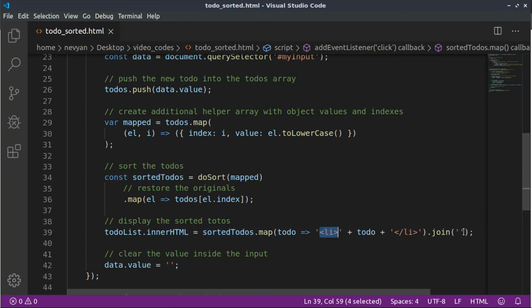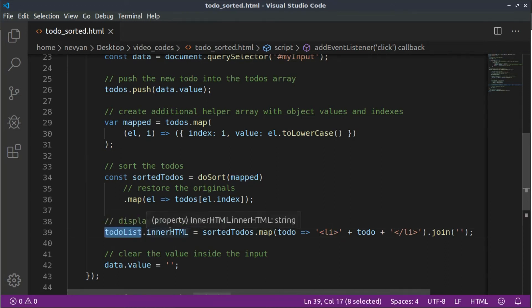We are joining everything and we are replacing the to-do list in our HTML. And as a last step, we are just clearing out the value of our input element.